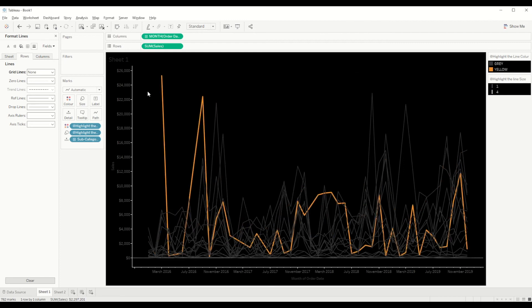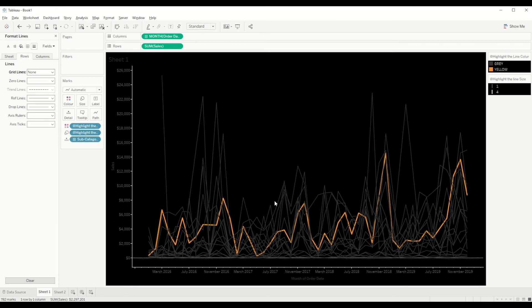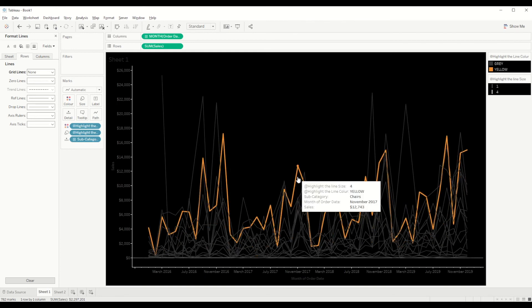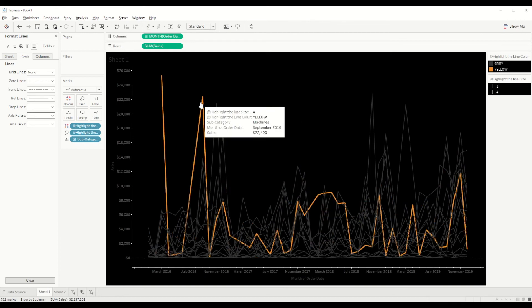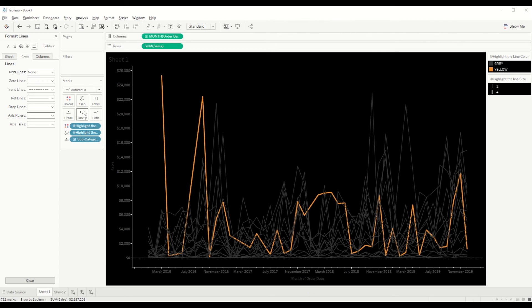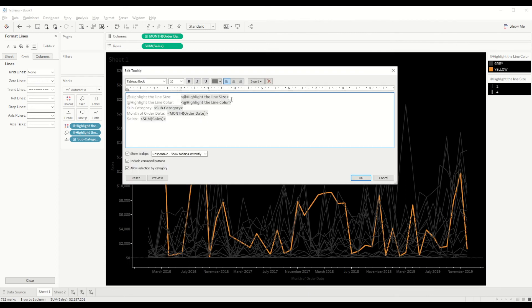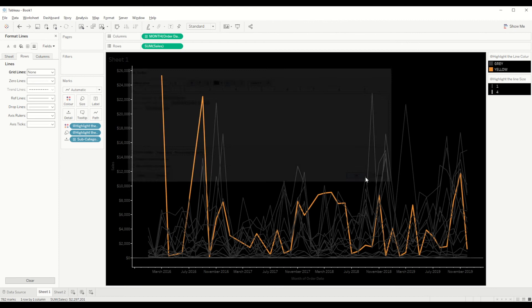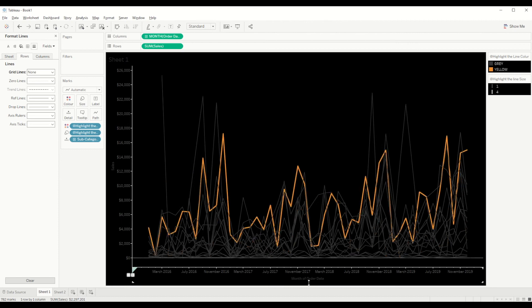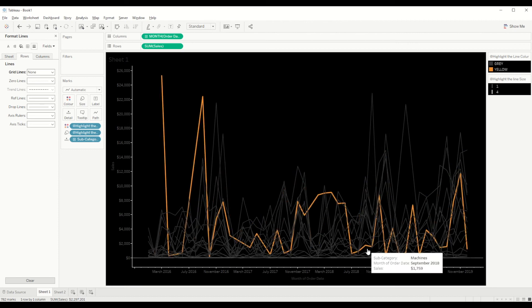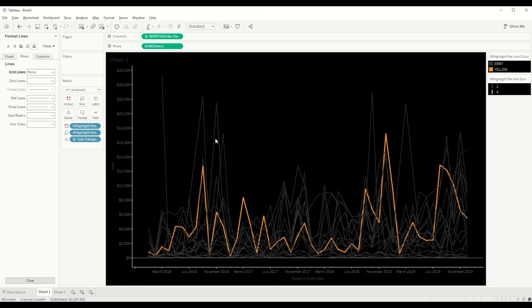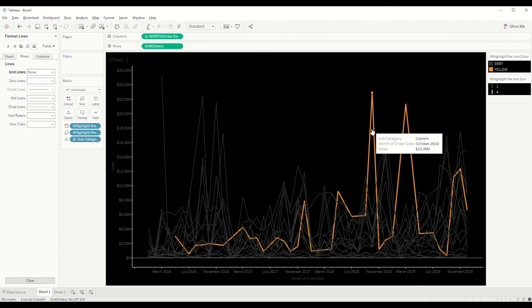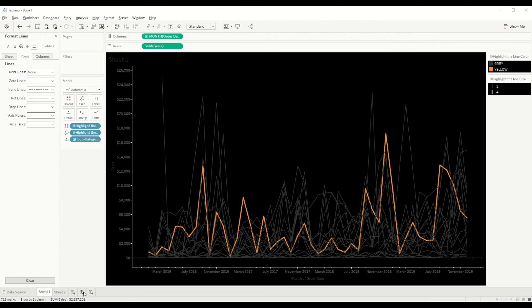You can then do a bit of formatting, remove the extra tooltips which we don't need, and you can edit the font and add colors. And here you go, it's ready.